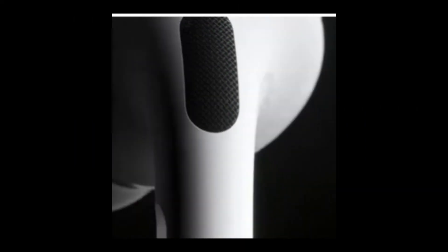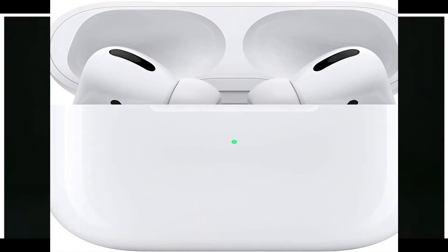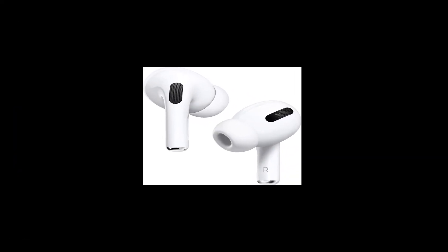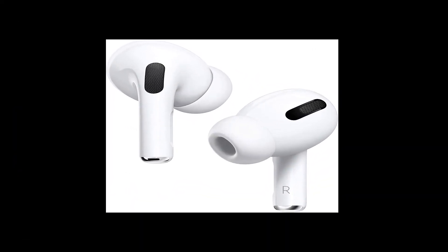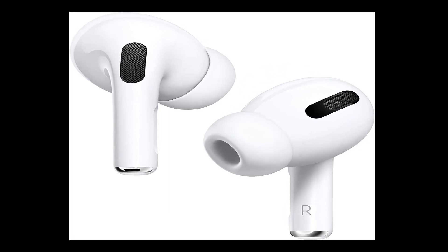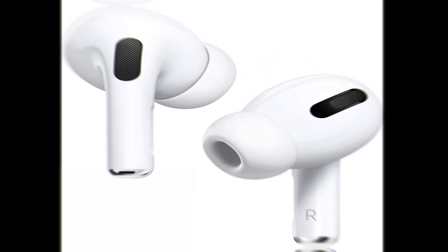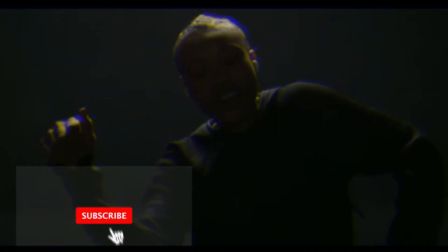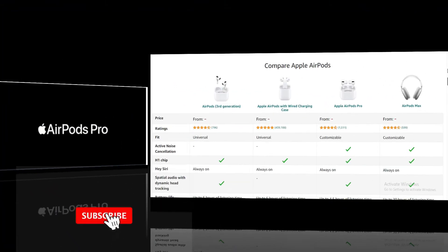AirPods Pro introduction and other features. The AirPods Pro—it's very comfortable to use.